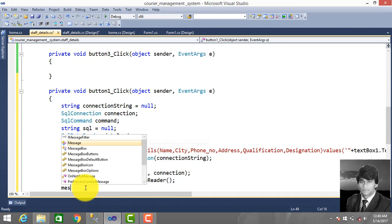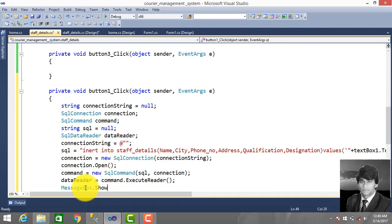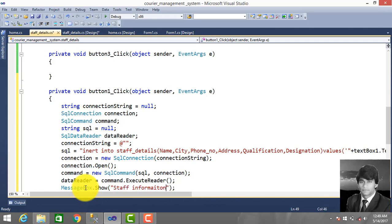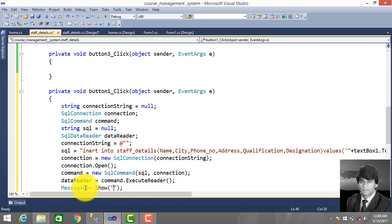Then use MessageBox.Show to display a success message, for example: 'Store Successfully Saved' or similar confirmation message.